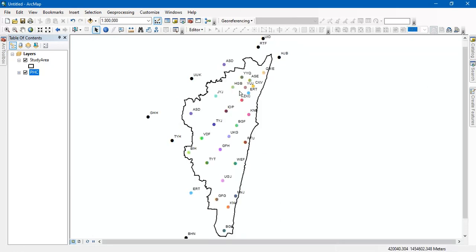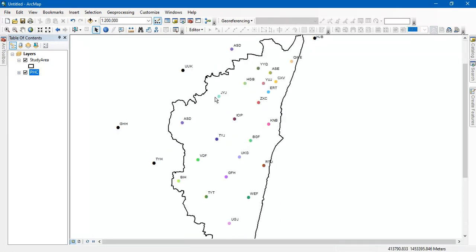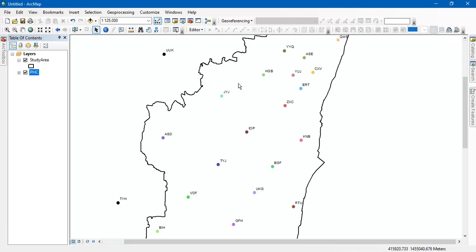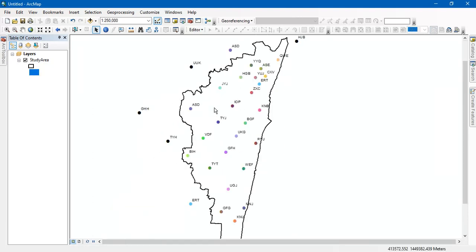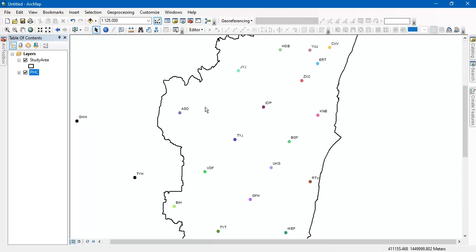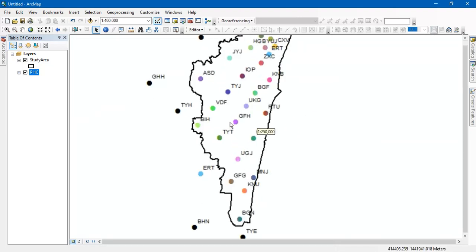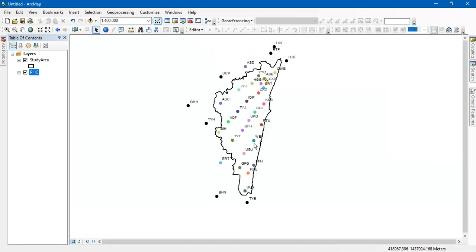So with this, I am going to find out, for example, if you take this point, you can see how much accessibility is available around this point area. For example, if there is a point here, the nearest primary health center for this area is this one. So like that, it will be calculated. Finding out the nearest health centers for a region. So this is what the analysis is.